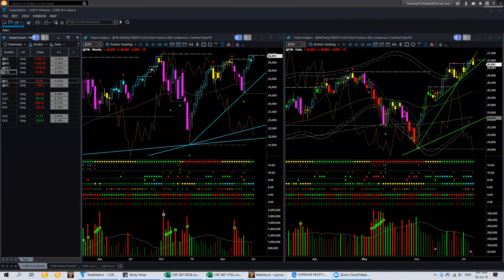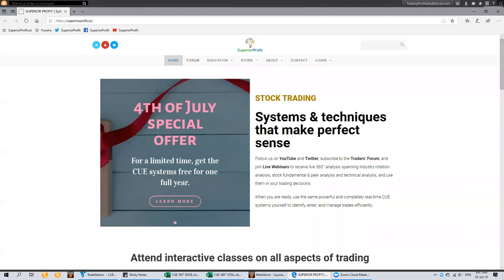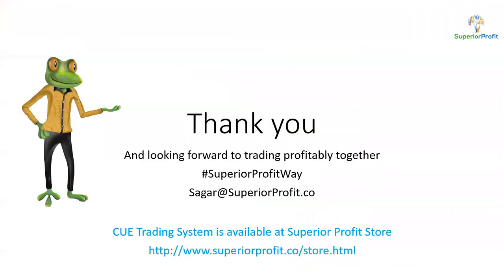That is all that I plan to share. I want to mention one thing - to celebrate 4th of July, we are offering all the Q-Systems free for one year. You may learn more details of the offer from our homepage. There are no strings attached - it is our way of celebrating 4th of July with all traders and investors. Thank you for attending. I look forward to seeing you in our next session. Have a great week and trade profitably.